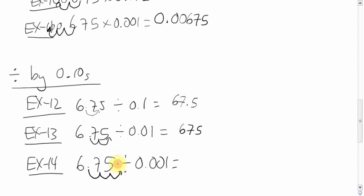One, two, three. A little zero in there. Six, seven, five, zero. Six thousand, seven hundred fifty. There you go.